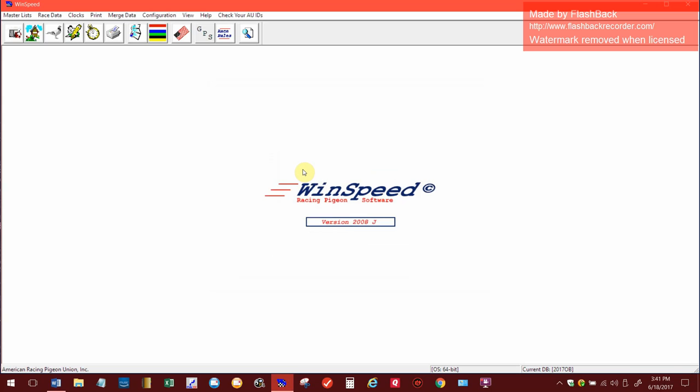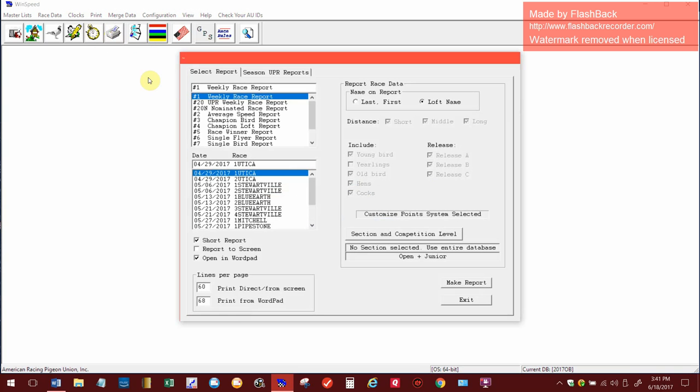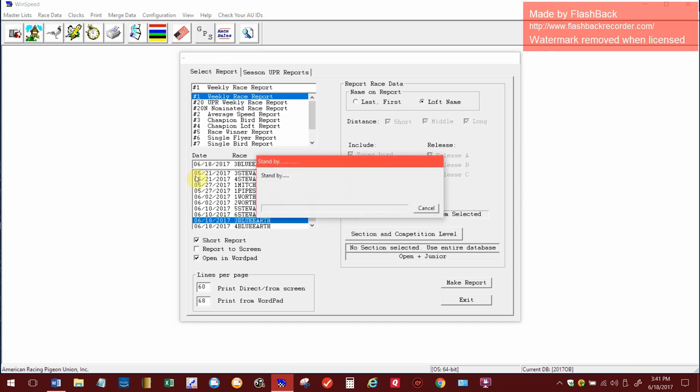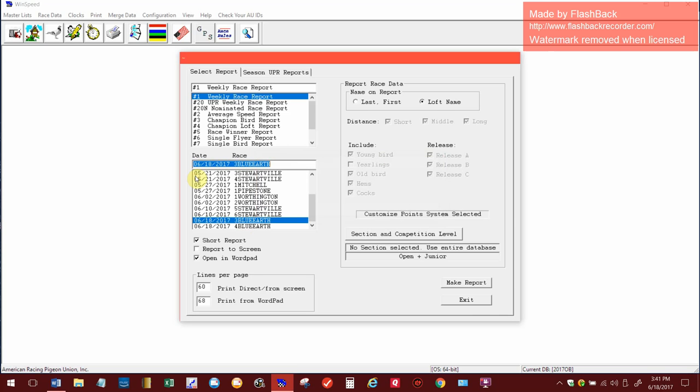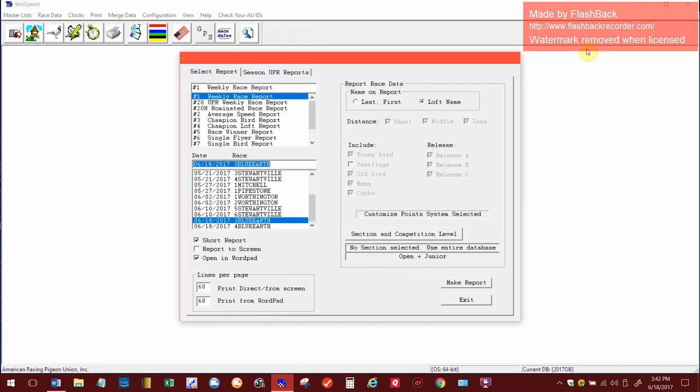Now it just comes back to the screen. Actually the race is all figured now. So all I need to do is come up to the printer icon, click on that once, come down to here's three blue earth, double click on it and it'll come up here in a minute. And there is the race figured for that. And if you come up here you'll see there's six lofts. That's very important, we did six clocks, so there should be six birds or six lofts in there.